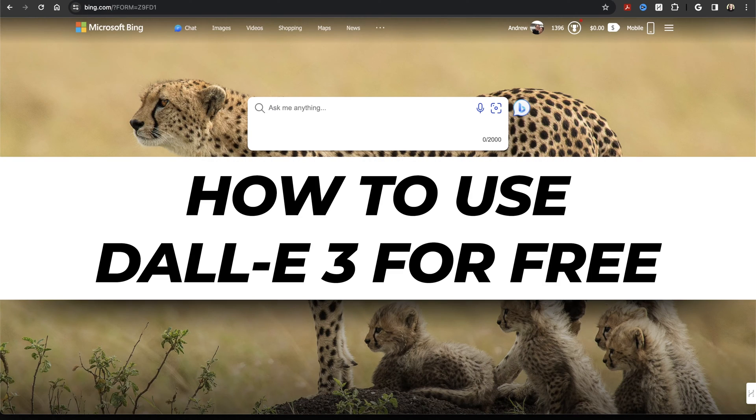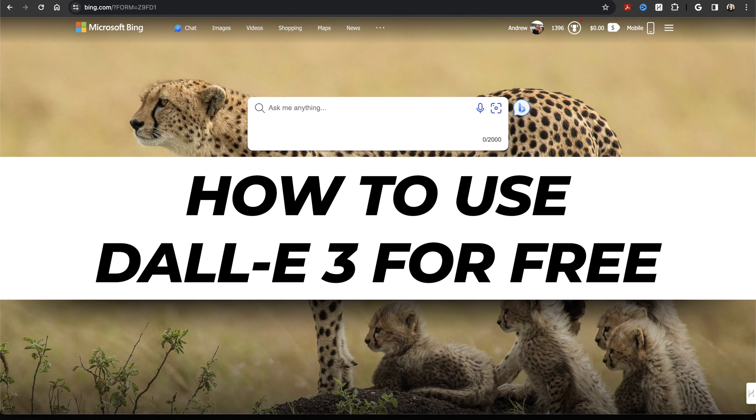In this video, I'm going to show you how you can access and use OpenAI's latest AI generator, DALL-E 3, for completely free.